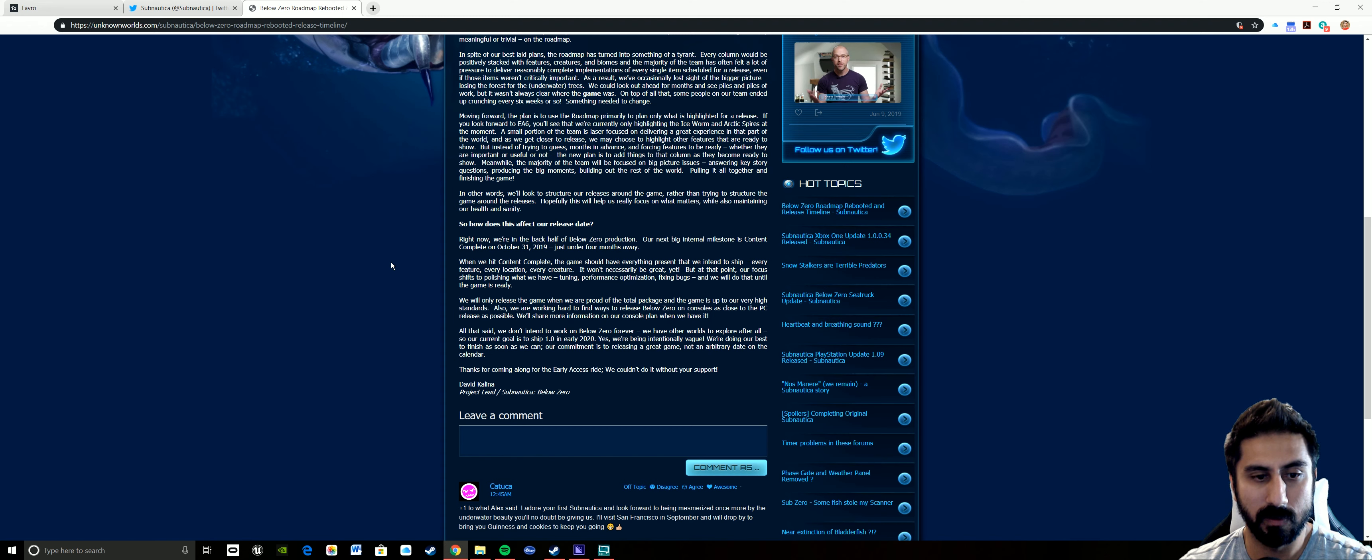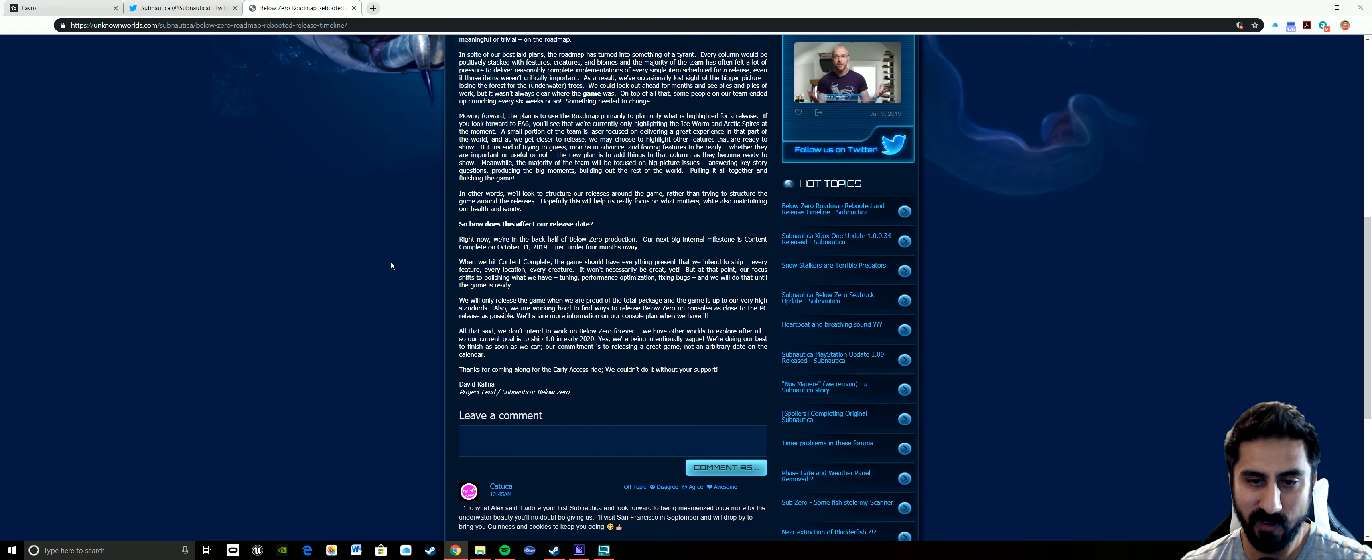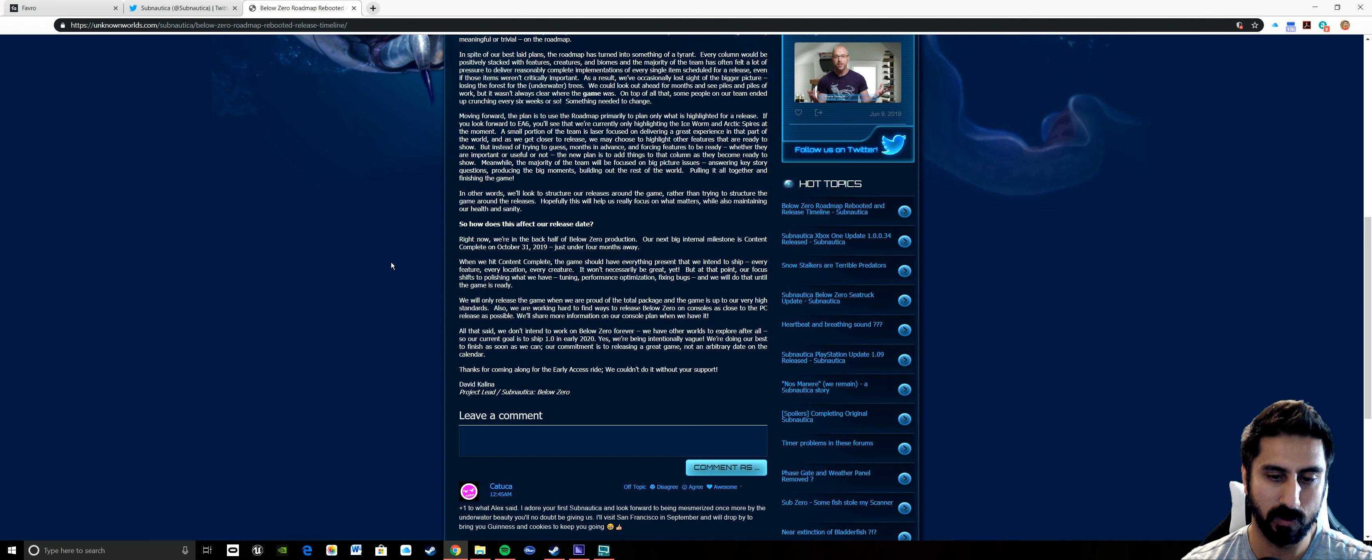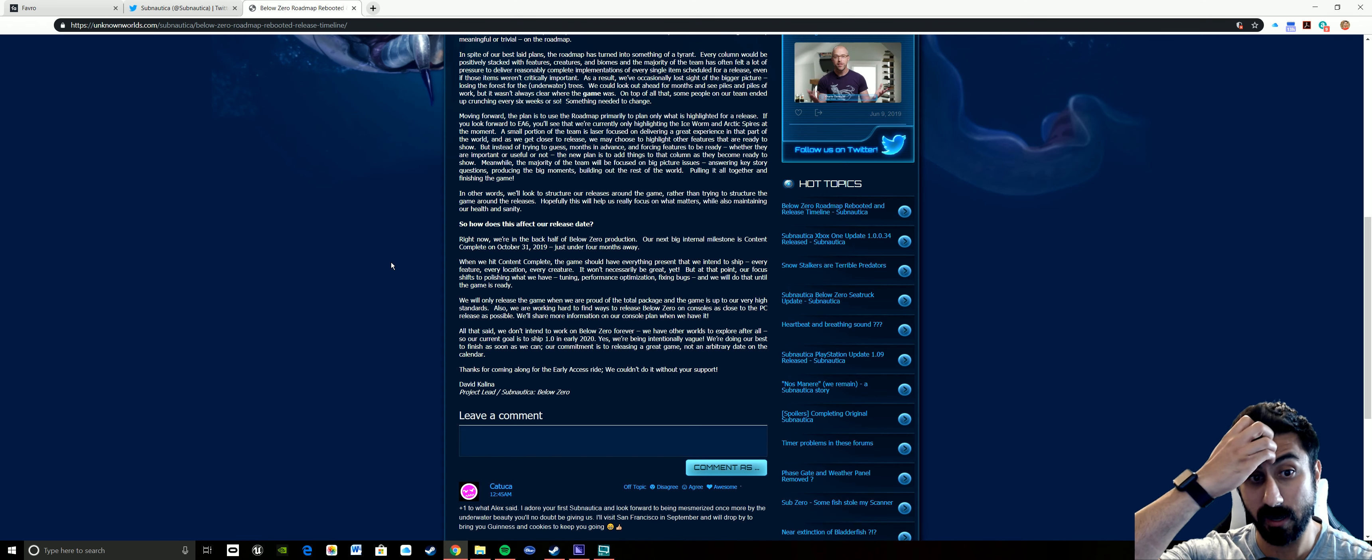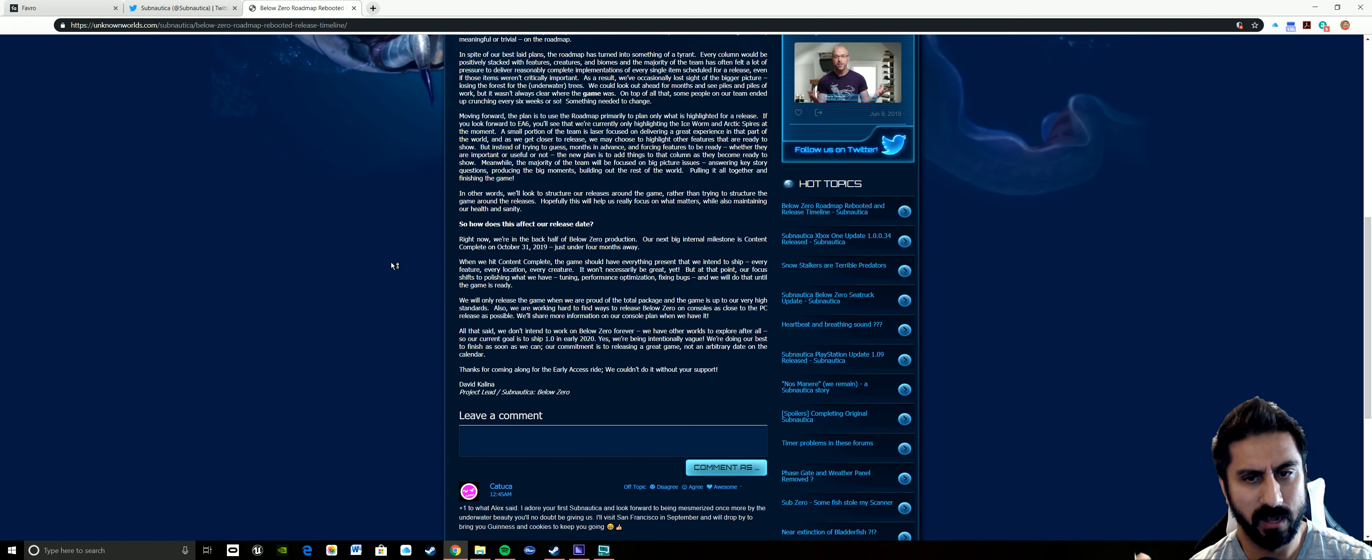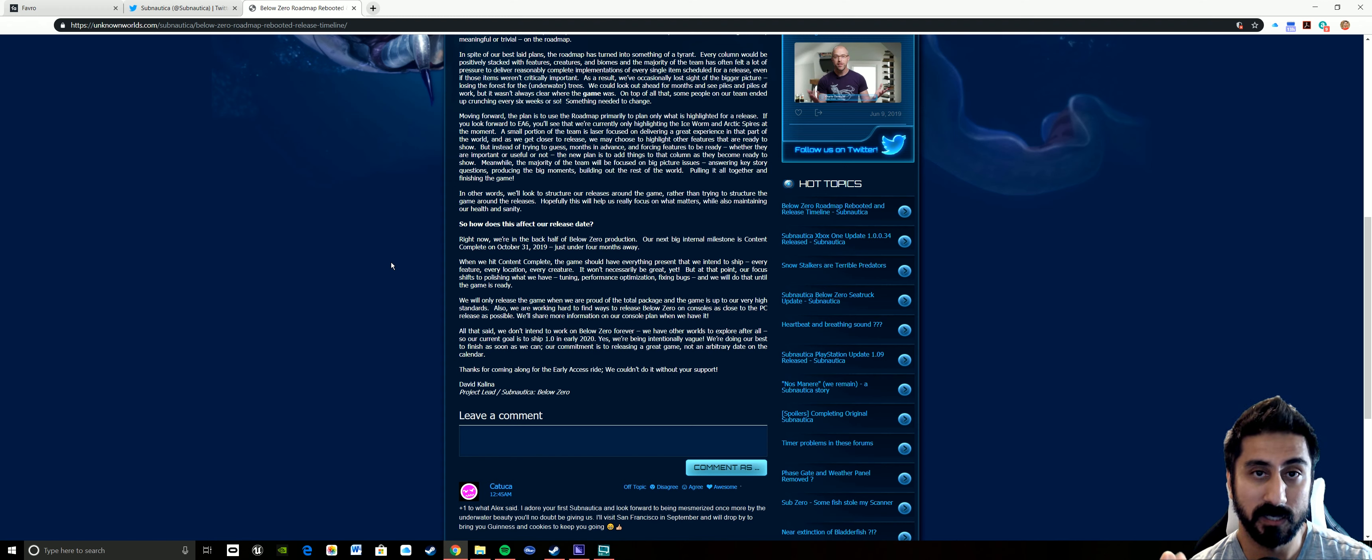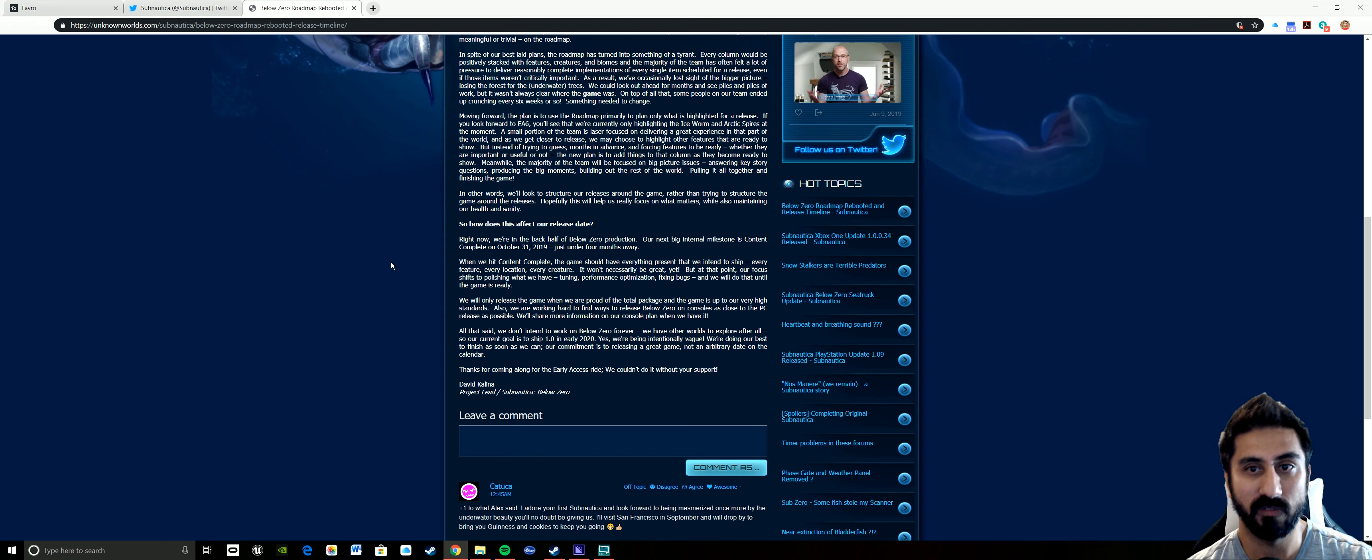With all that said, we don't intend to work on Below Zero forever because they want to make sure that this is going to make it to Xbox and PlayStation and all those other things. But their current goal is to ship 1.0 in early 2020, and yes, we're being intentionally vague.